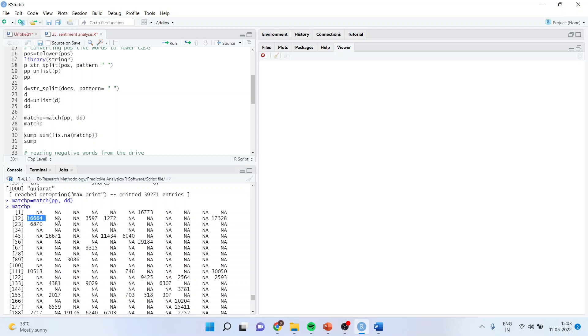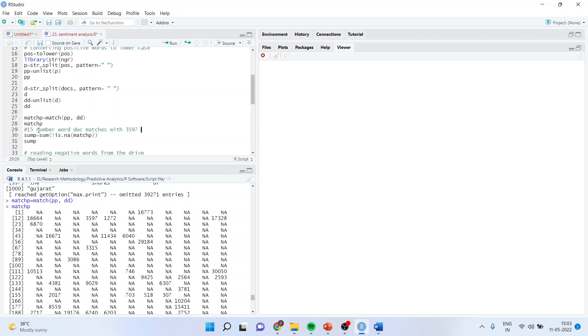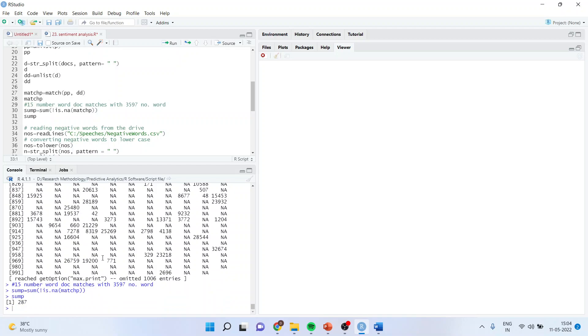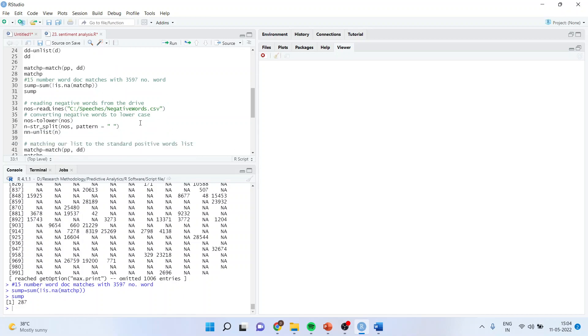When I talk about the 12th word, it is matching with the standard positive word at position 16,664. If I talk about the word at position 15 in our document, it matches with word number 3,597. Now in total, I want to say how many words are matching. So I will say sum p equals sum exclamation is.na match p. So I get that 287 words are matching. This is a logical argument which I am inserting to tell me how many words are matching. Similarly, the same analysis I can carry out for negative words.